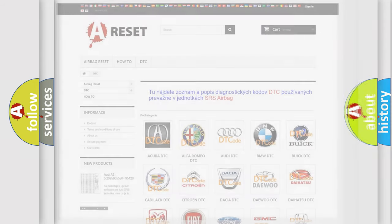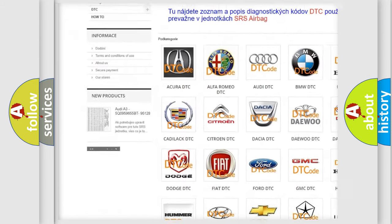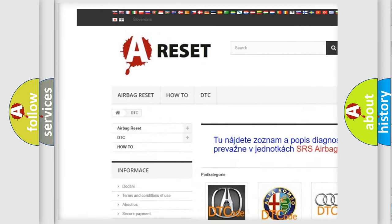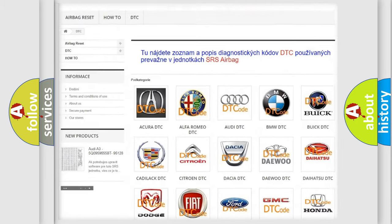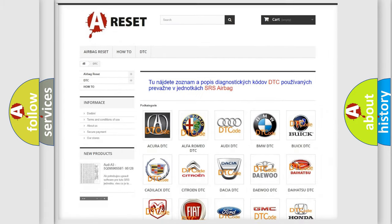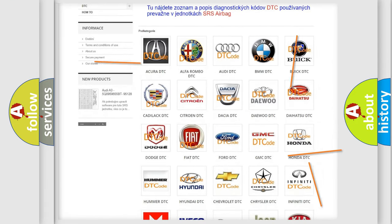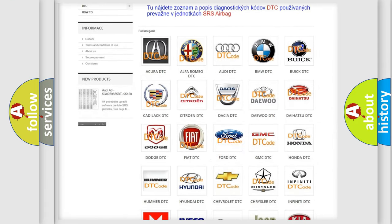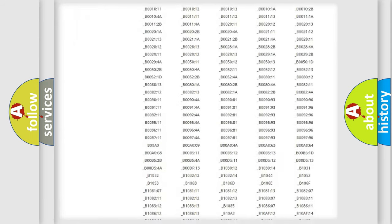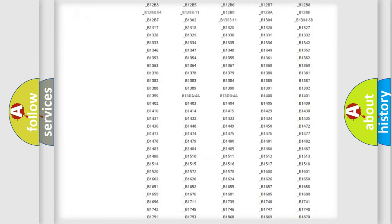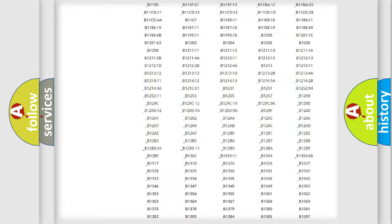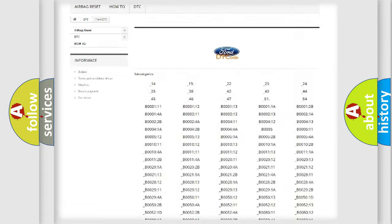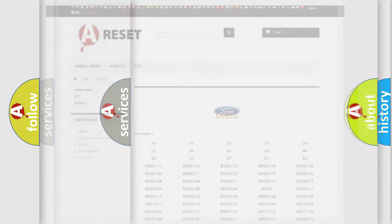Our website airbagreset.sk produces useful videos for you. You do not have to go through the OBD2 protocol anymore to know how to troubleshoot any car breakdown. You will find all the diagnostic codes that can be diagnosed in Infinity vehicles, and also many other useful things.